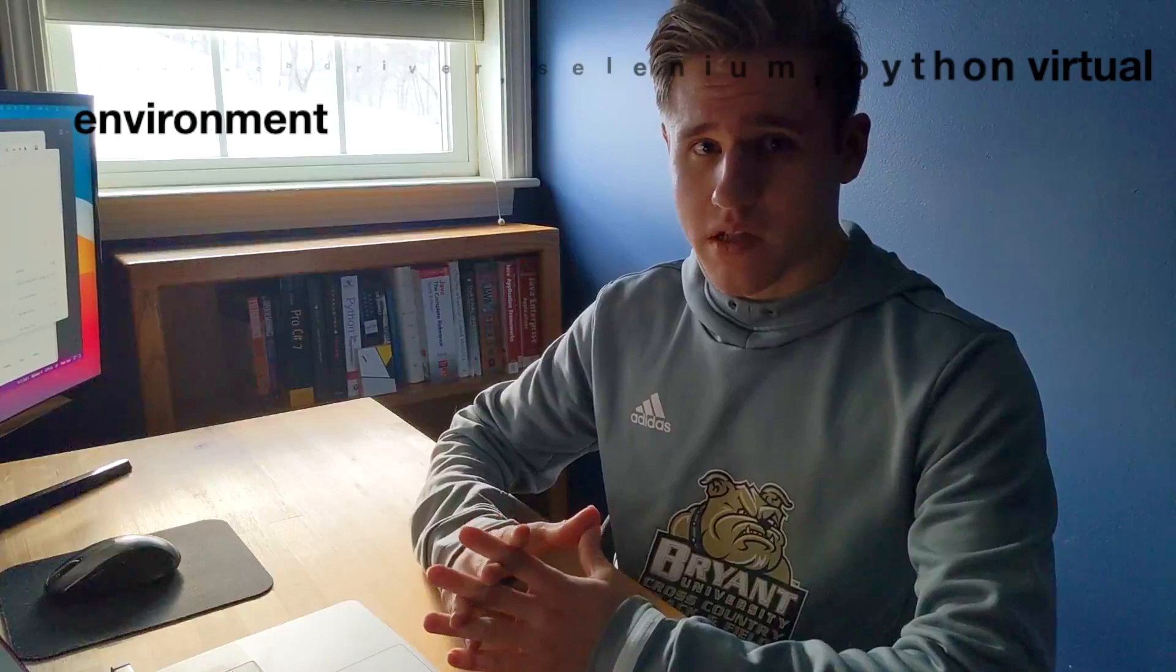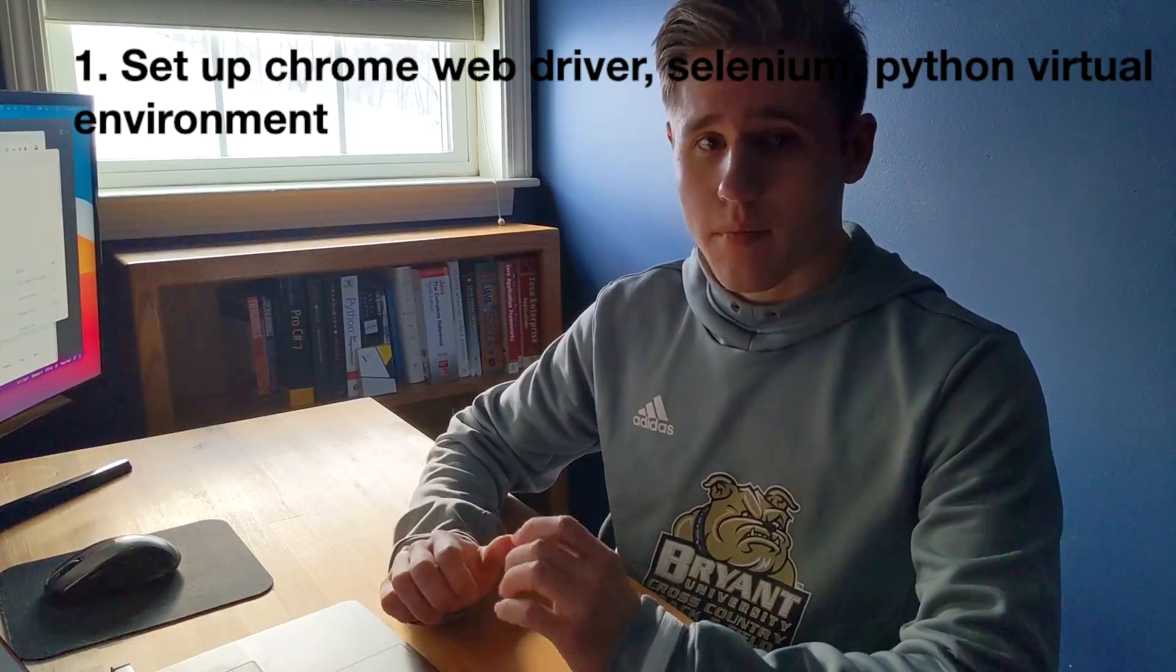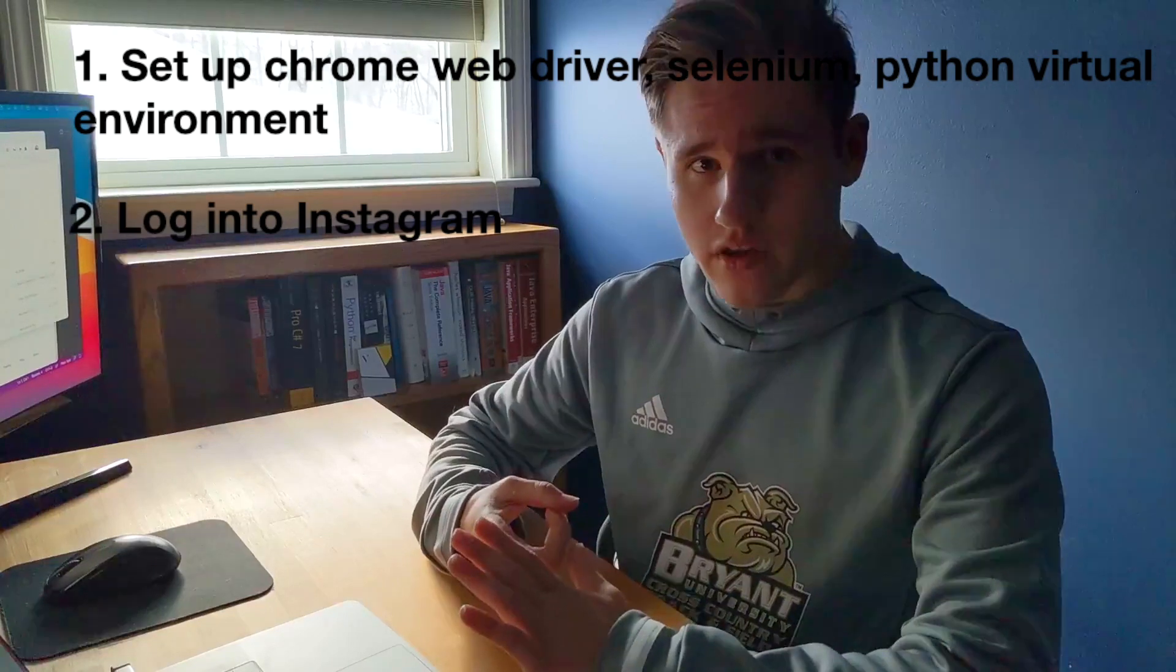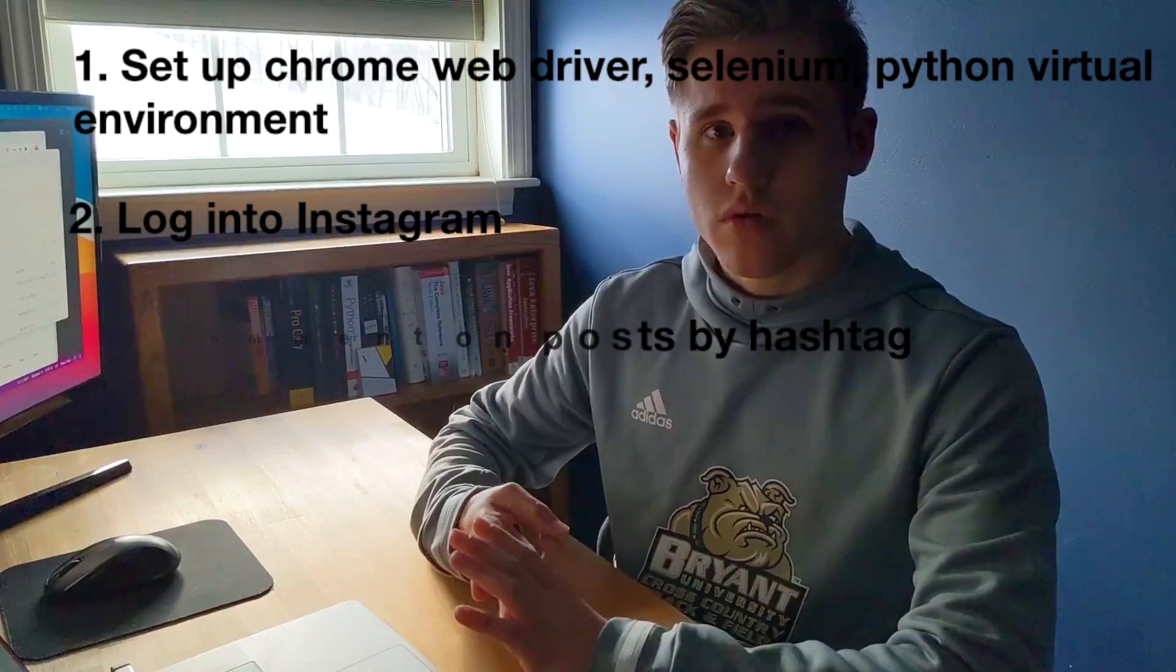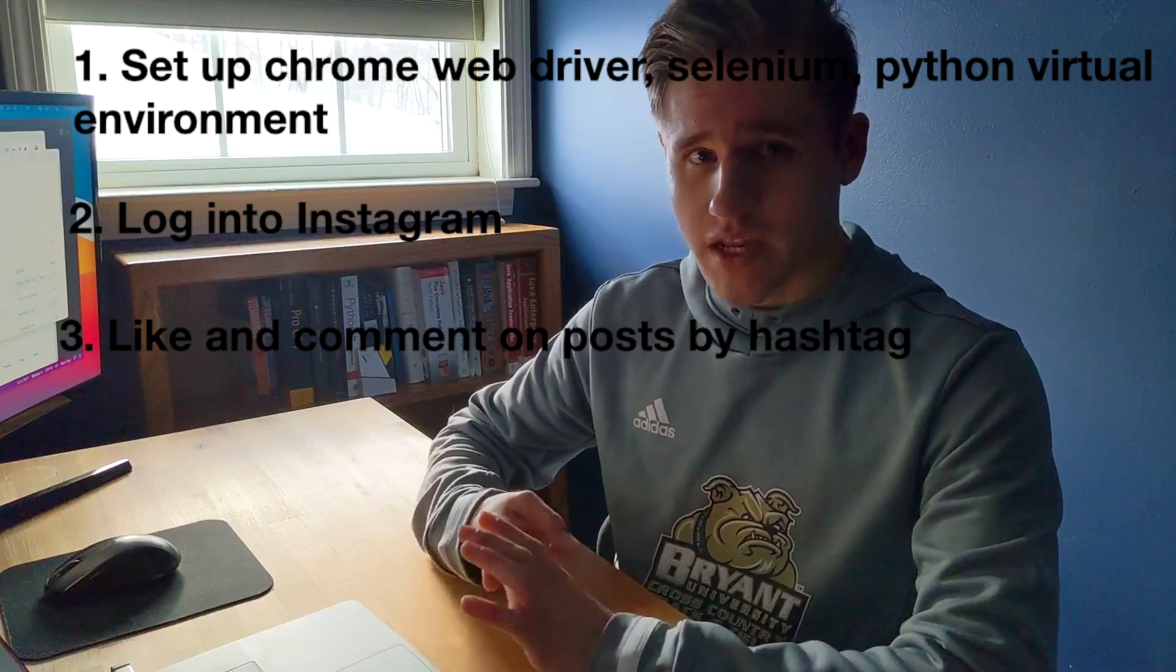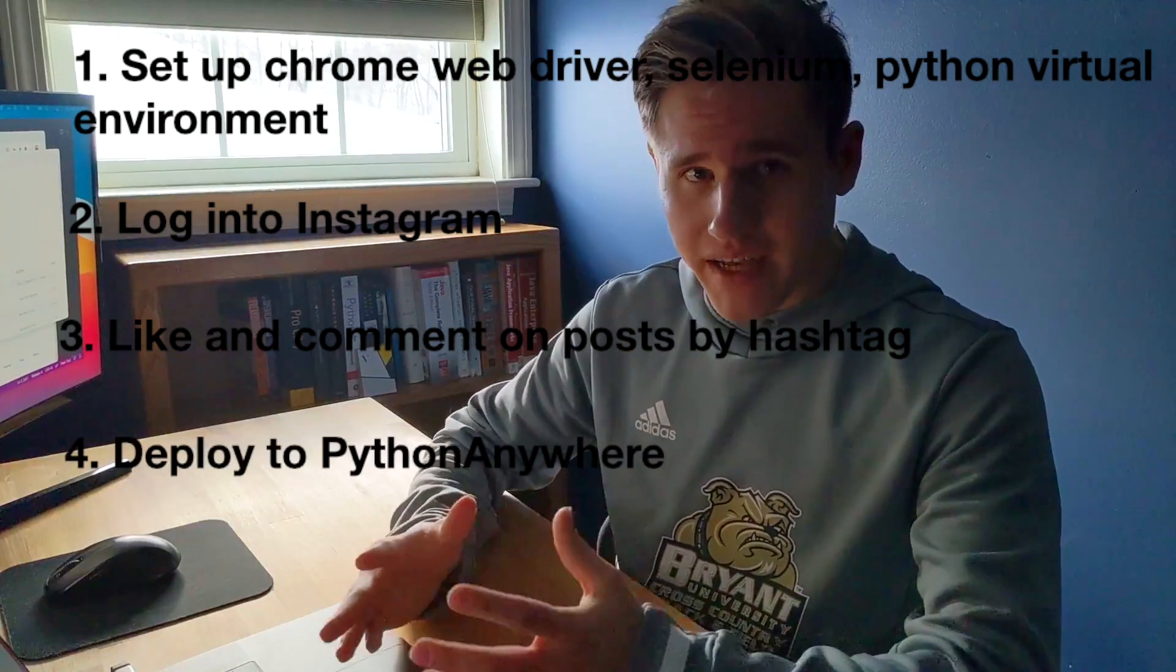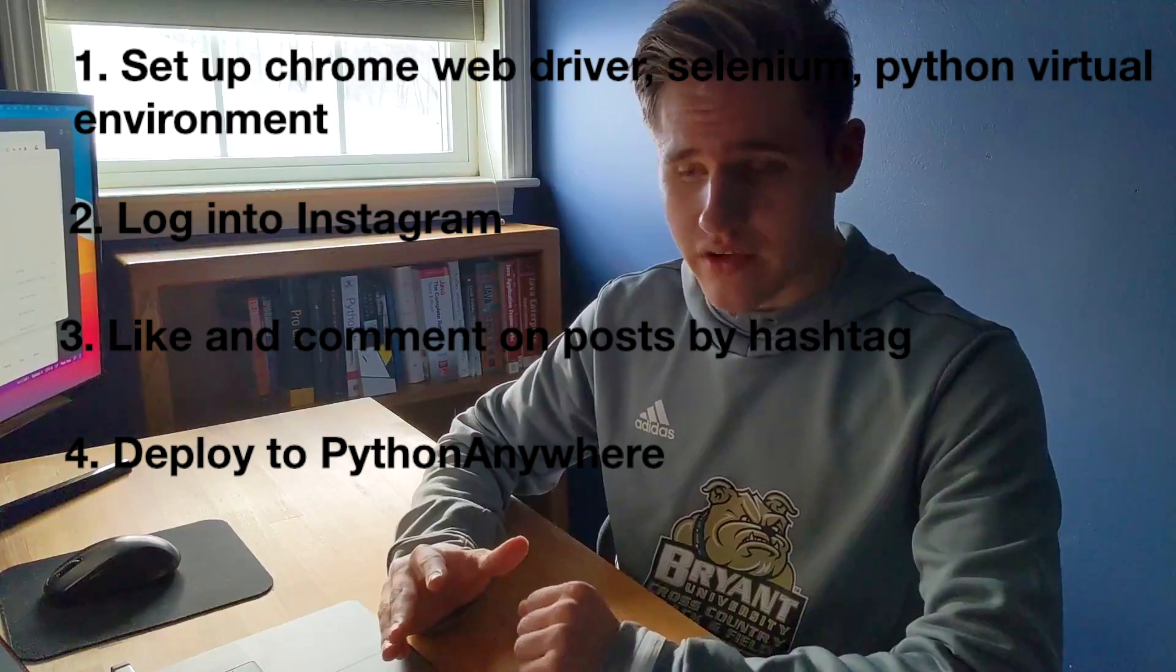We're going to be covering four main things in this video. First, setting up Chrome Web Driver, Selenium, and our Python virtual environment. Second, logging into Instagram. Third, liking and commenting on posts by hashtag. And fourth, deploying this to Python Anywhere so we can run this bot 24/7.